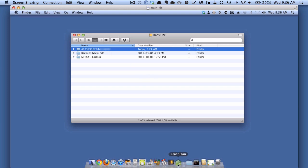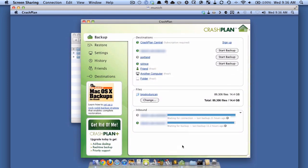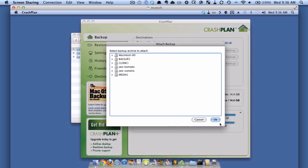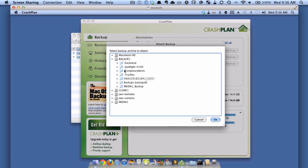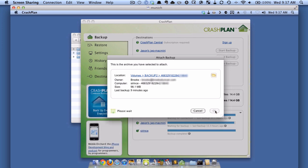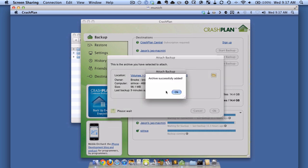I'm going to start up the CrashPlan application. You can see there's this Inbound section here. I'm going to click that little triangle and choose Attach an Archive. I'll go to my Backup2 drive, click this folder, and hit OK. Now it's telling me it's found that I'm the owner — it's got 98 megs, backed up nine minutes ago — and I'll hit OK. It successfully added the archive.